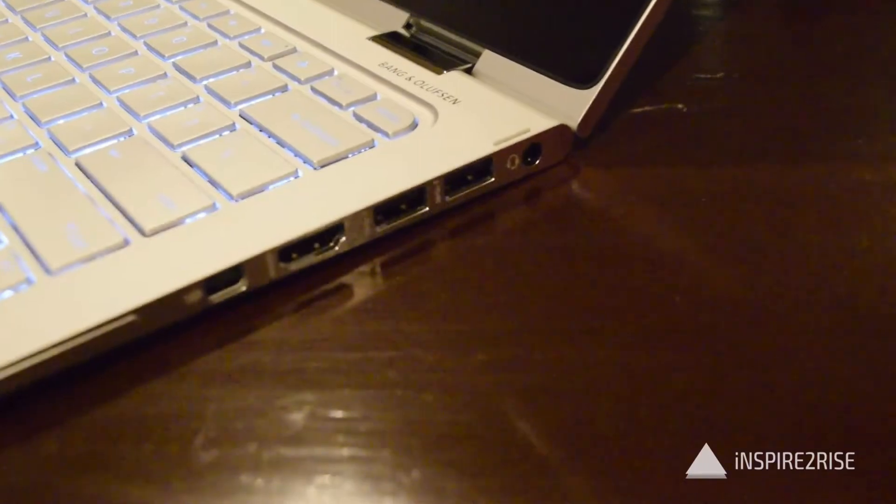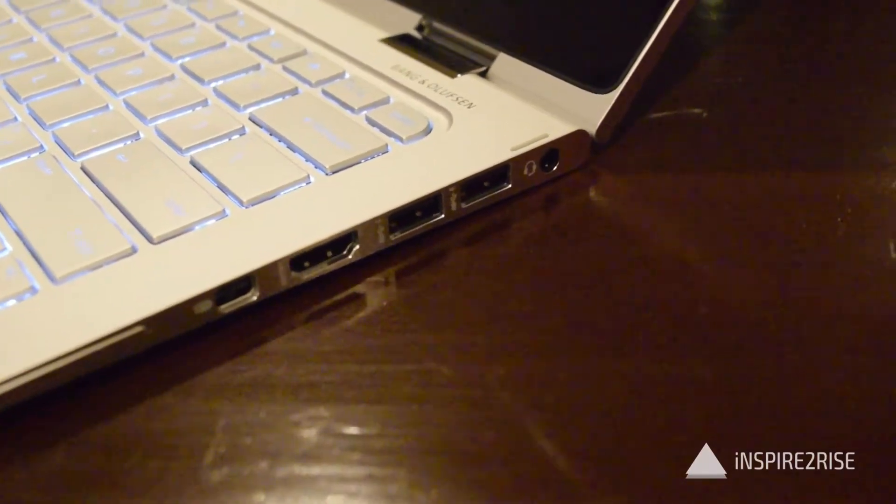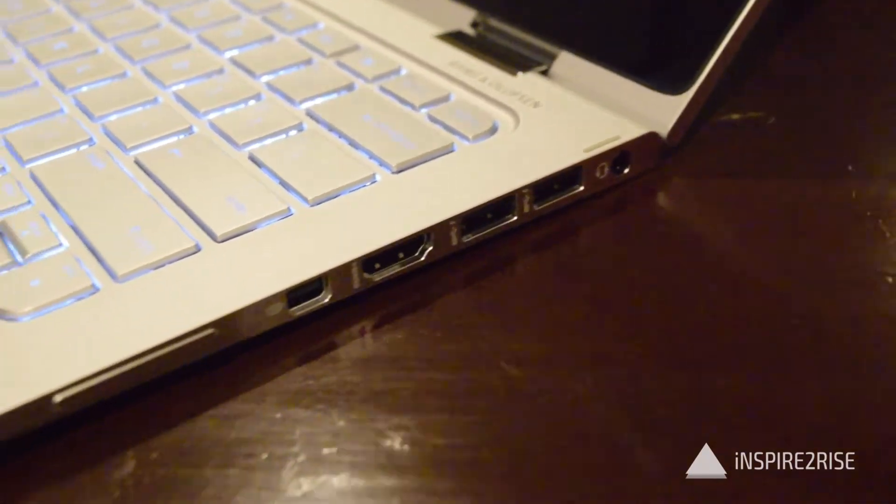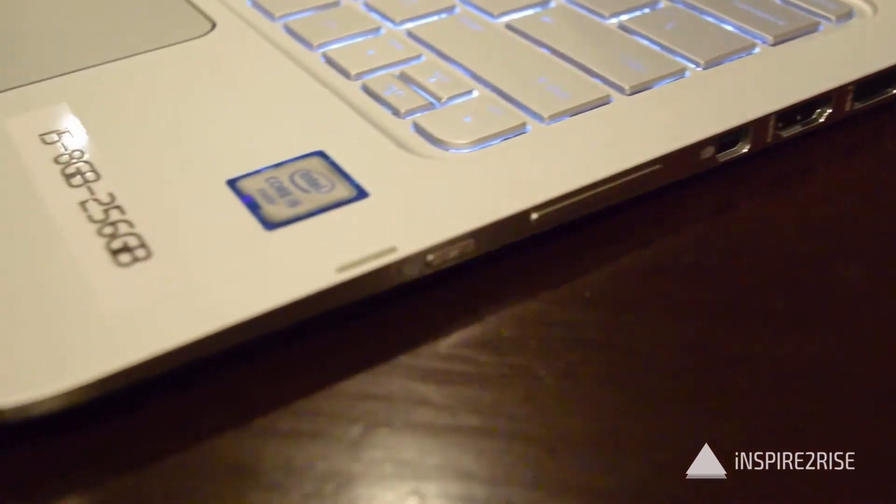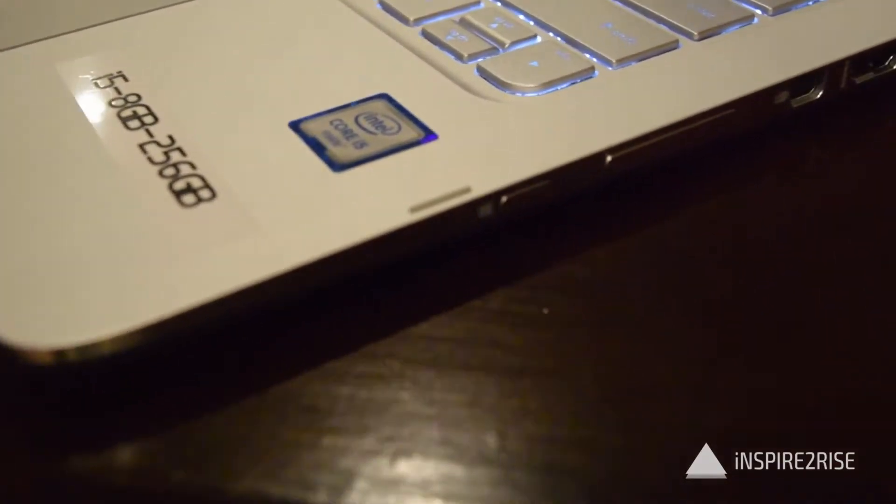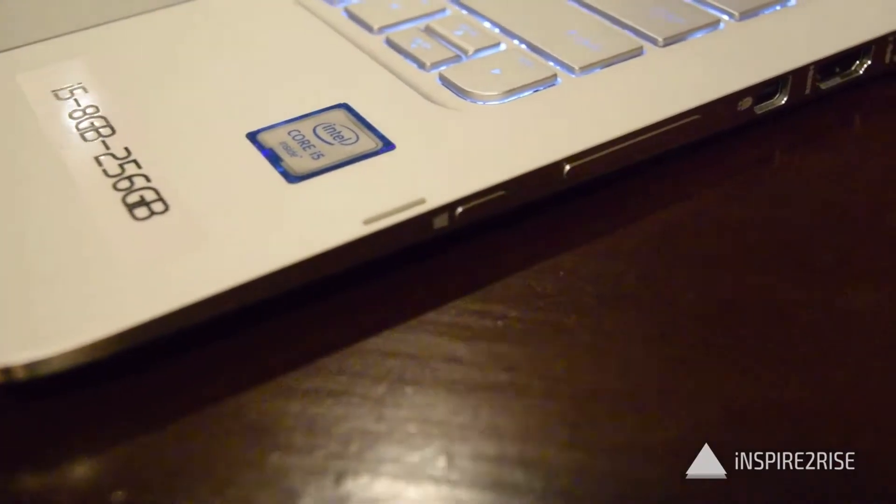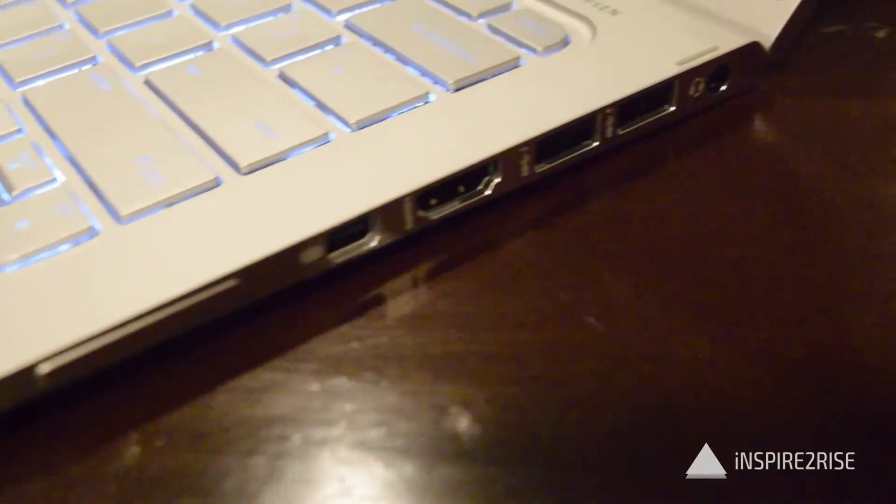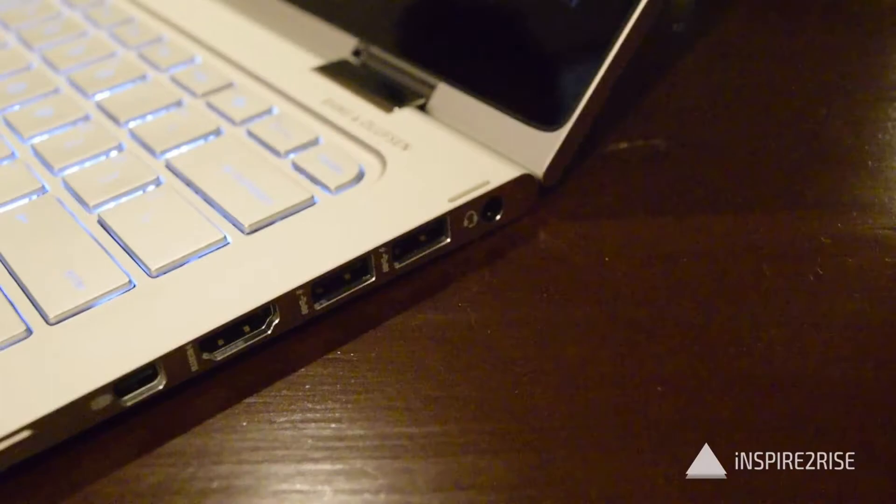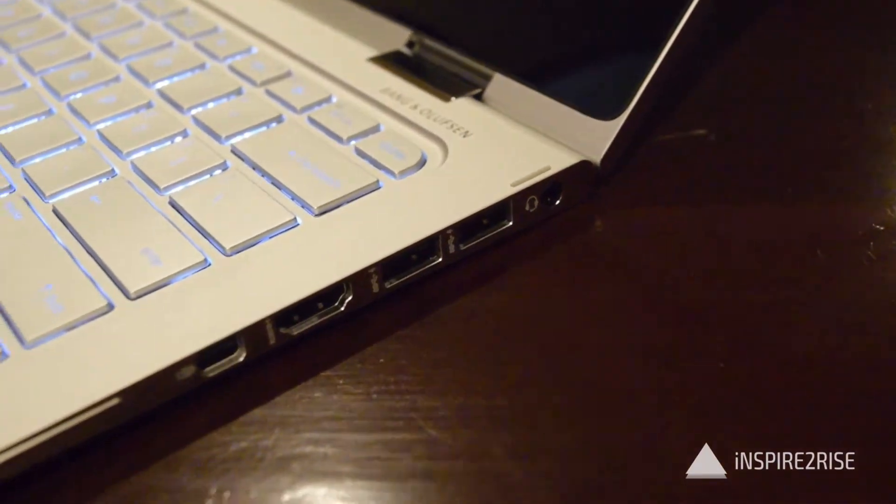The Spectre 13 X360 is not the same as the Spectre X360 model because this model now sports the latest range of Intel Core i5 and Core i7 processors which belong to the Skylake family.